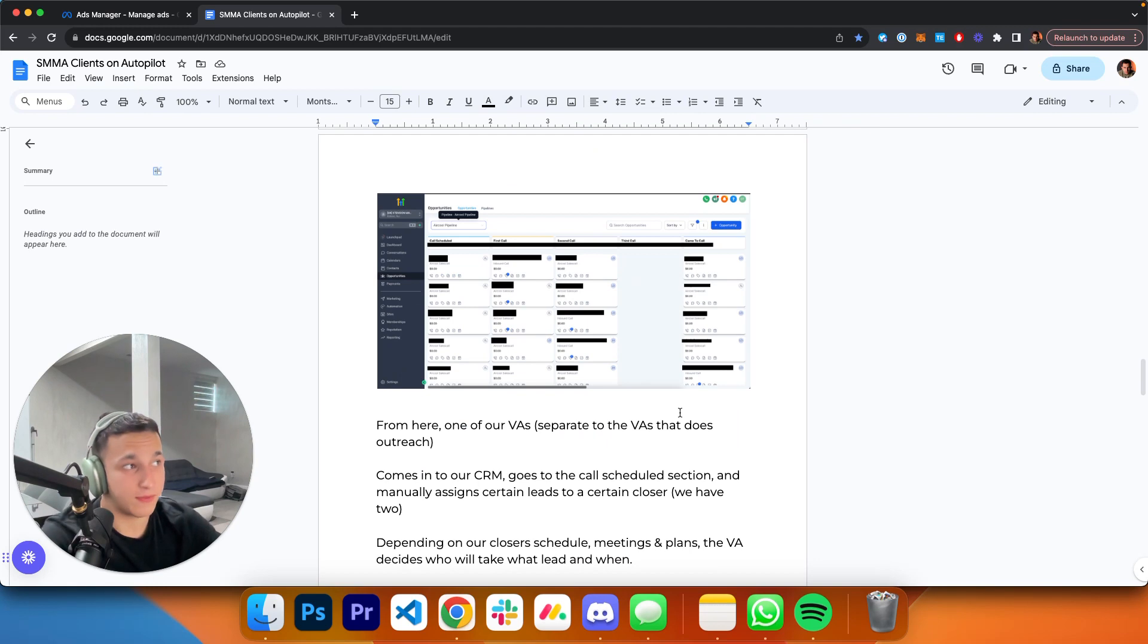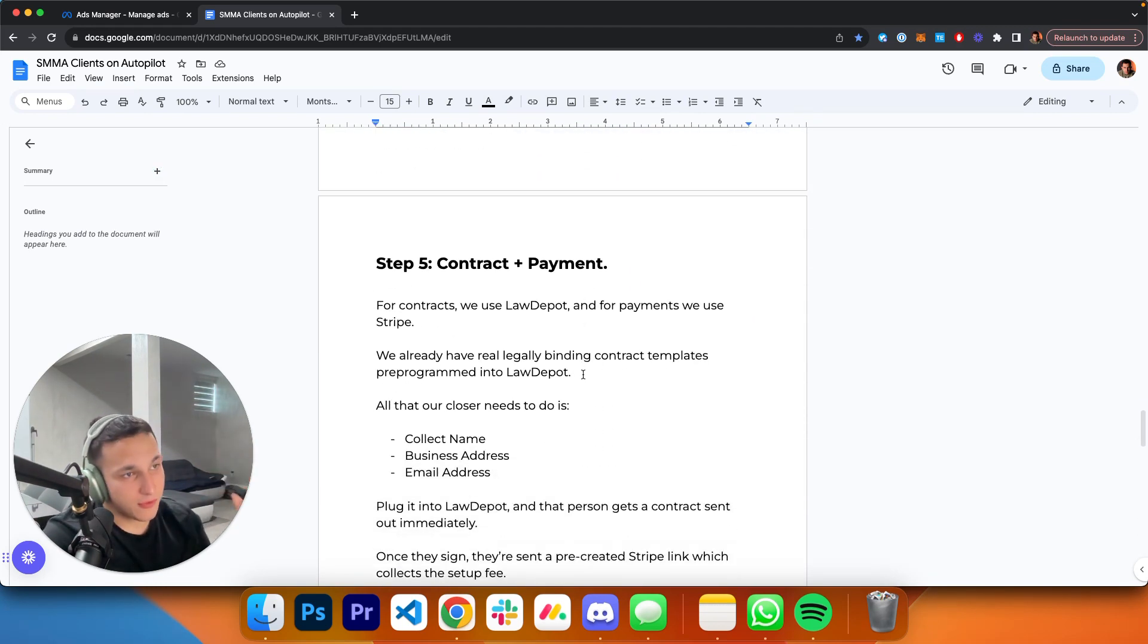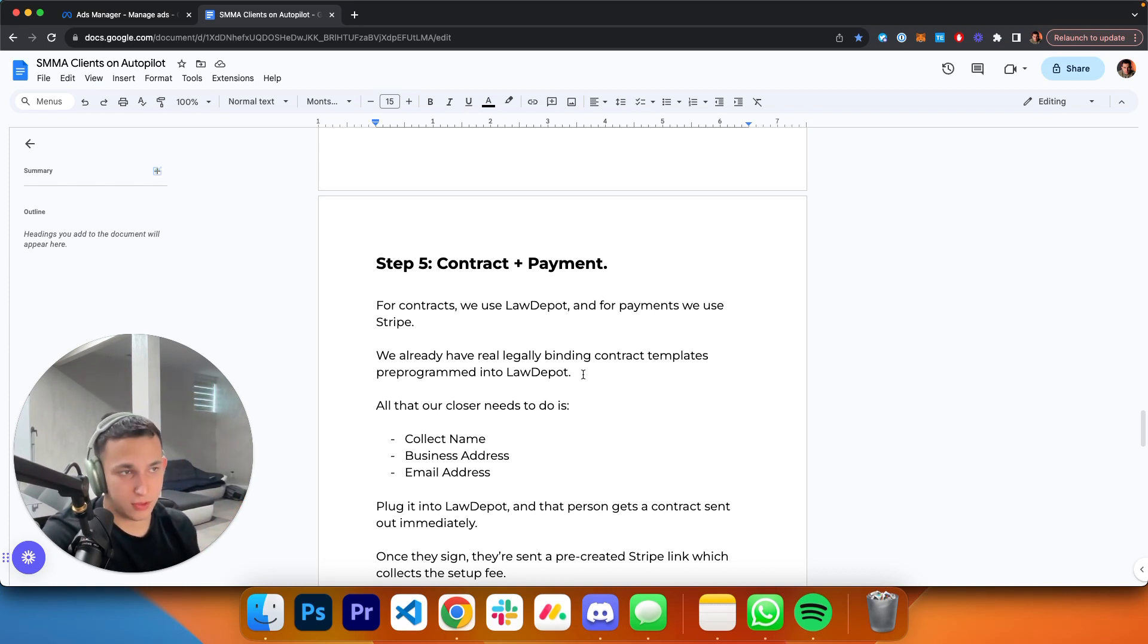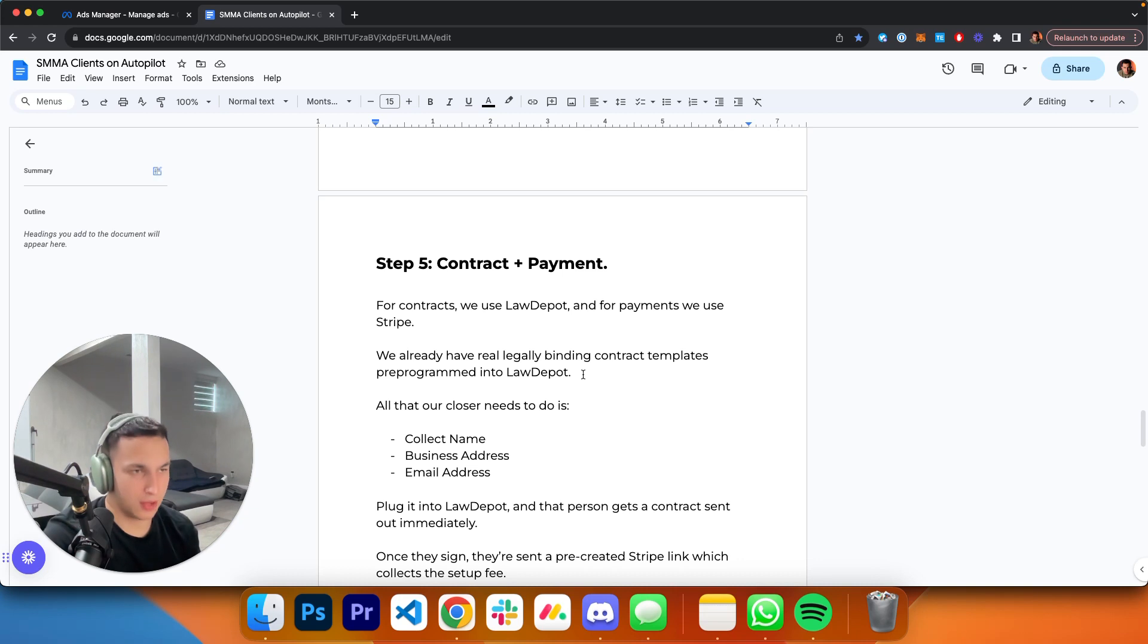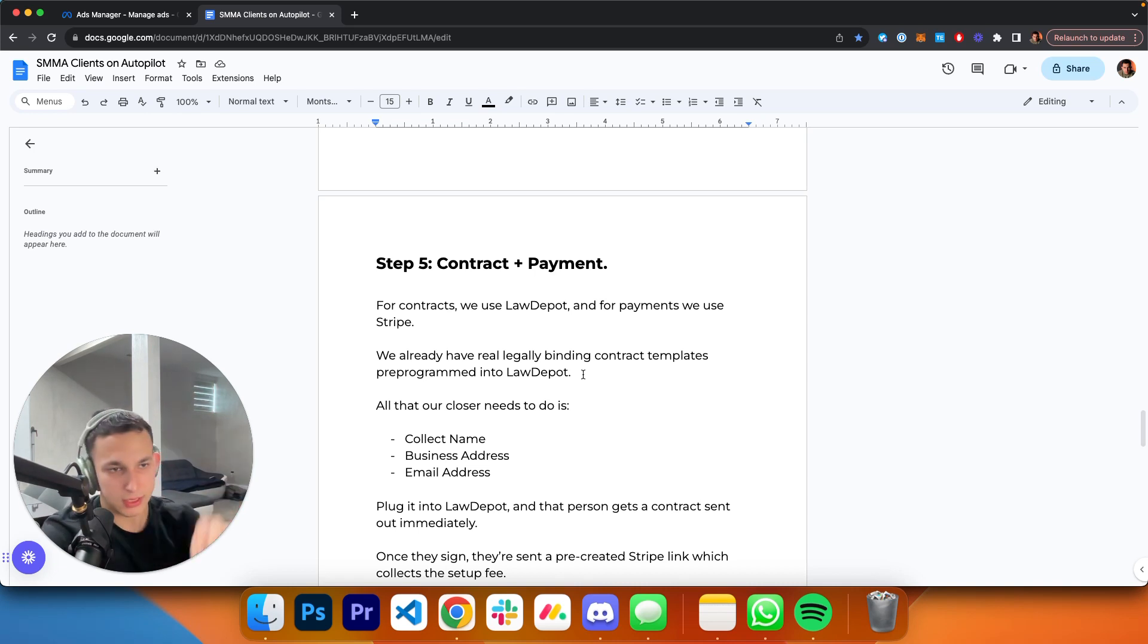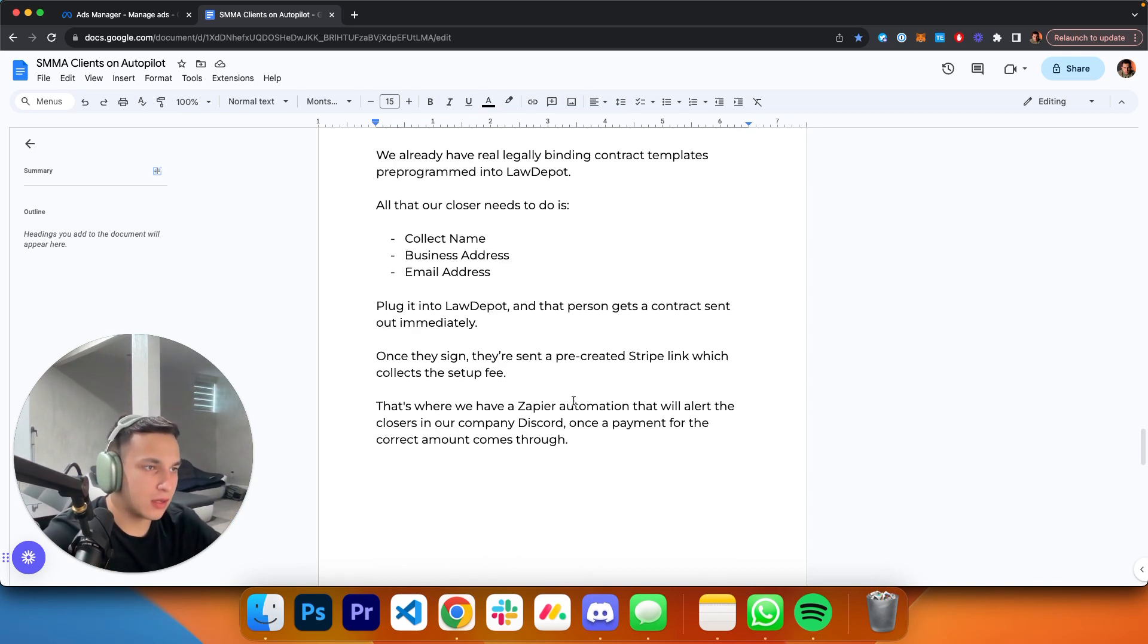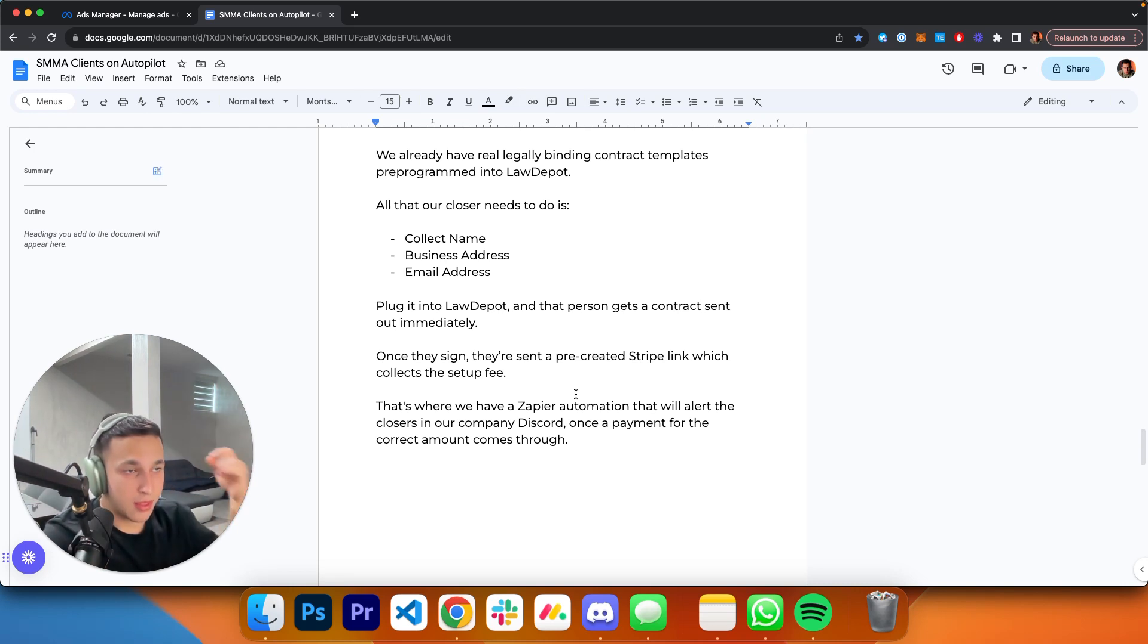Step number five: contract plus payment. For contracts, we use a service called Law Depot. For payments, we use Stripe. We already have real legally binding contract templates pre-programmed into Law Depot. All that our closer needs to do is collect the name, business address, and email address. They plug that into Law Depot and that person, our prospect, gets a contract sent out immediately. Once they sign, they get access to the pre-created Stripe link, meaning this is a Stripe link that was created beforehand that collects the setup fee.